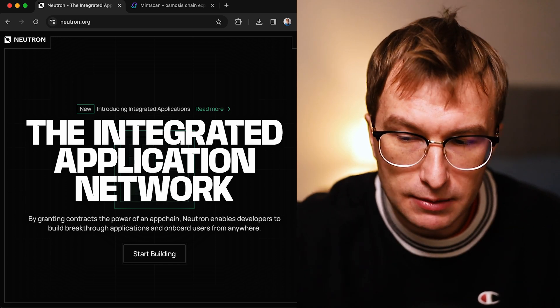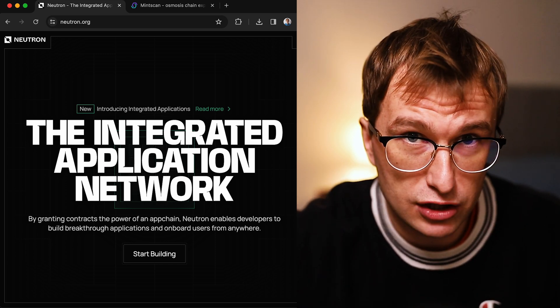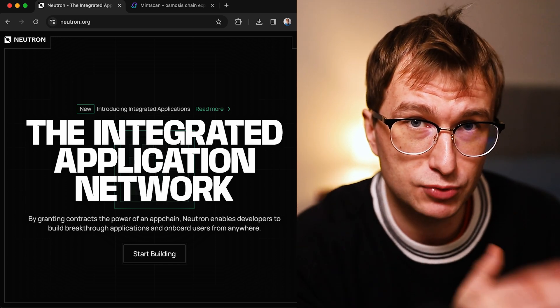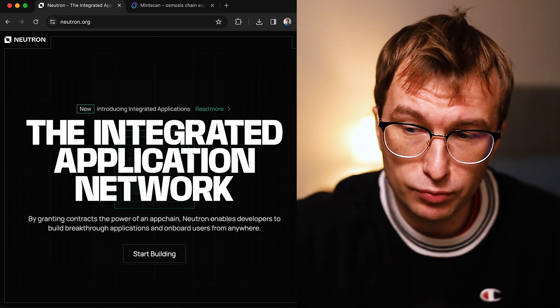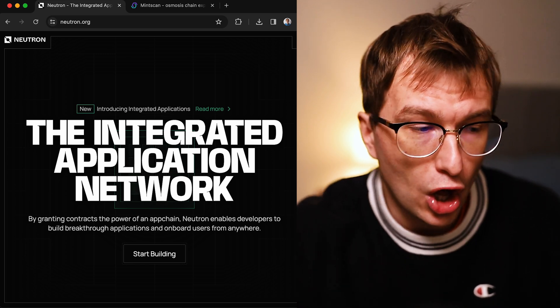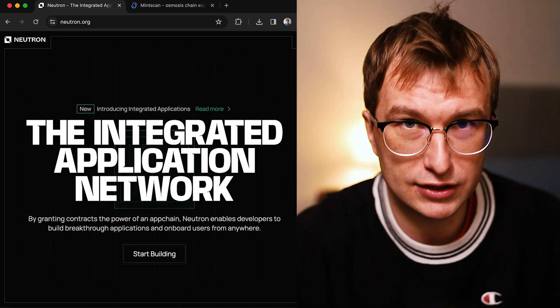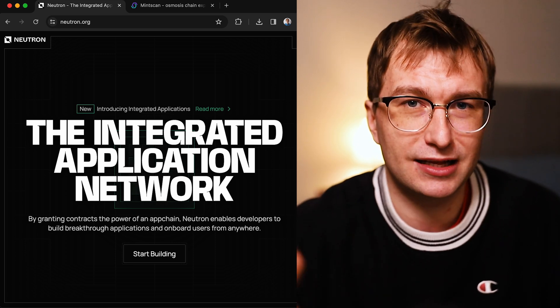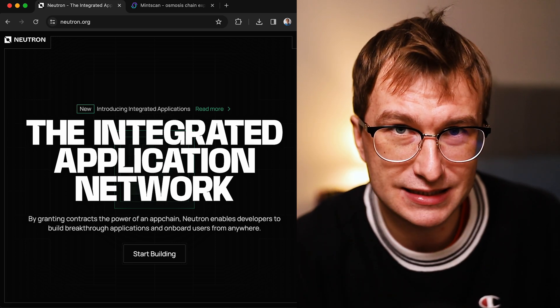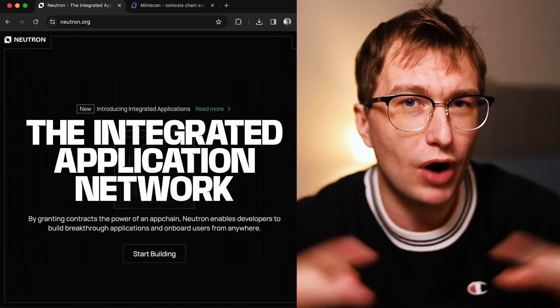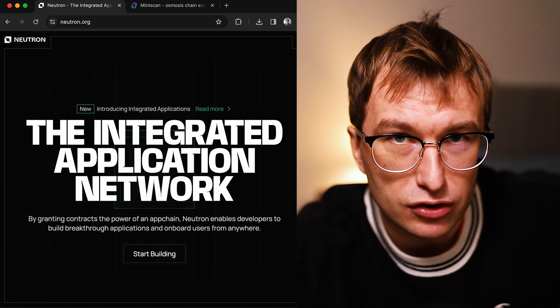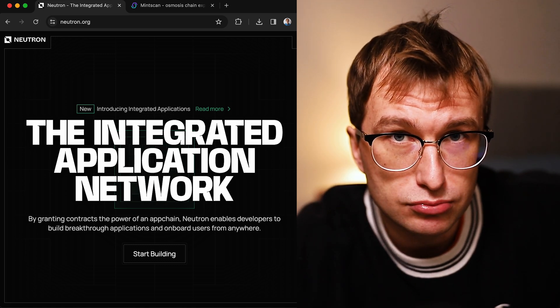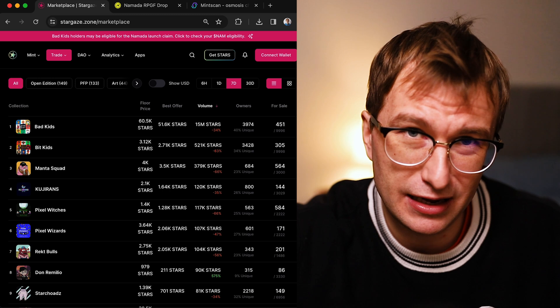I believe the governance might be an important part when it comes to airdrops. So when you get some Neutron tokens after you provide liquidity on Astroport, you might want to be active within its DAO because Neutron will be a rapidly growing ecosystem and there might be a lot of airdrops.